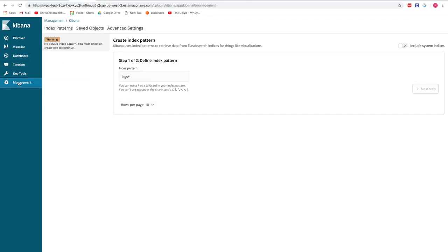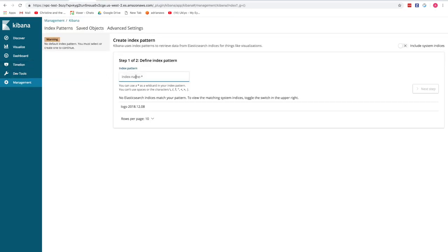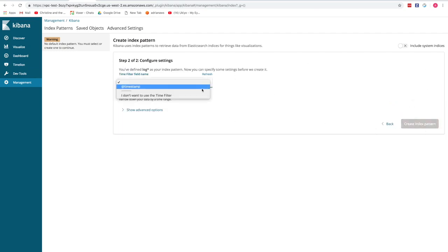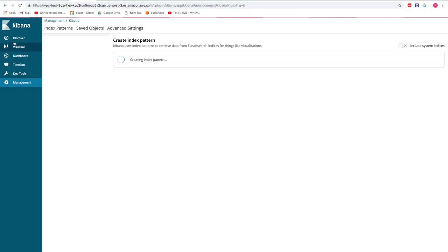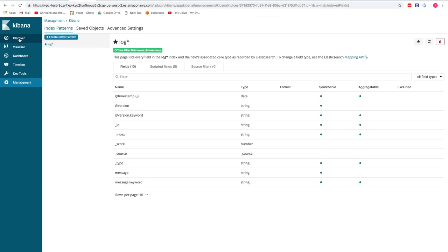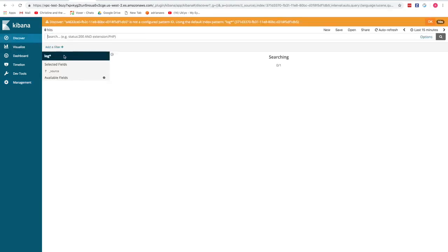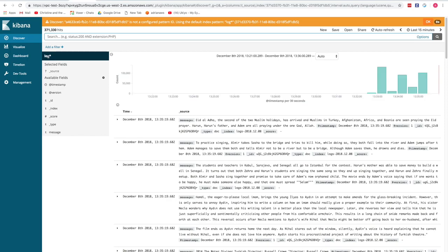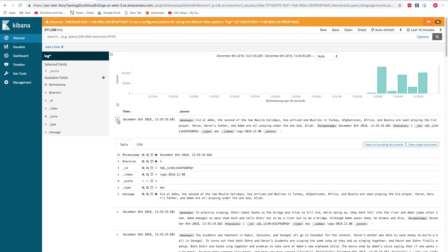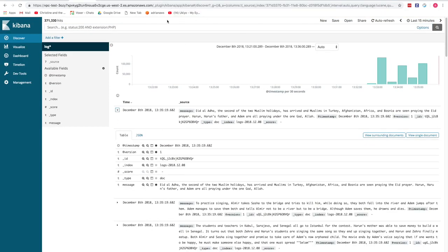A new index pattern is created in Kibana — this time there's a match. Selecting the timestamp field and creating the index pattern confirms data is flowing in. The Discover view shows data coming in from the CSV file in Elasticsearch. The plugin will continue running and pick up any new data added to the S3 bucket.